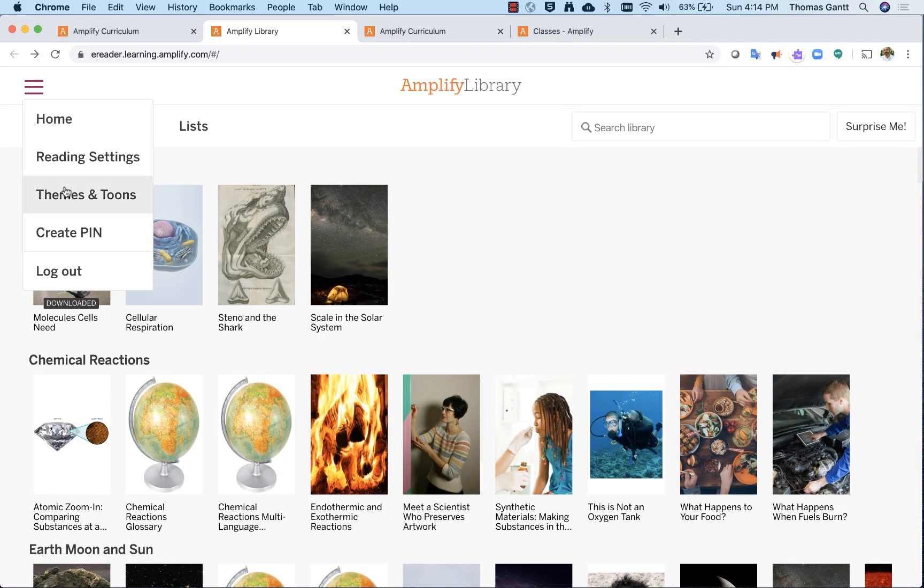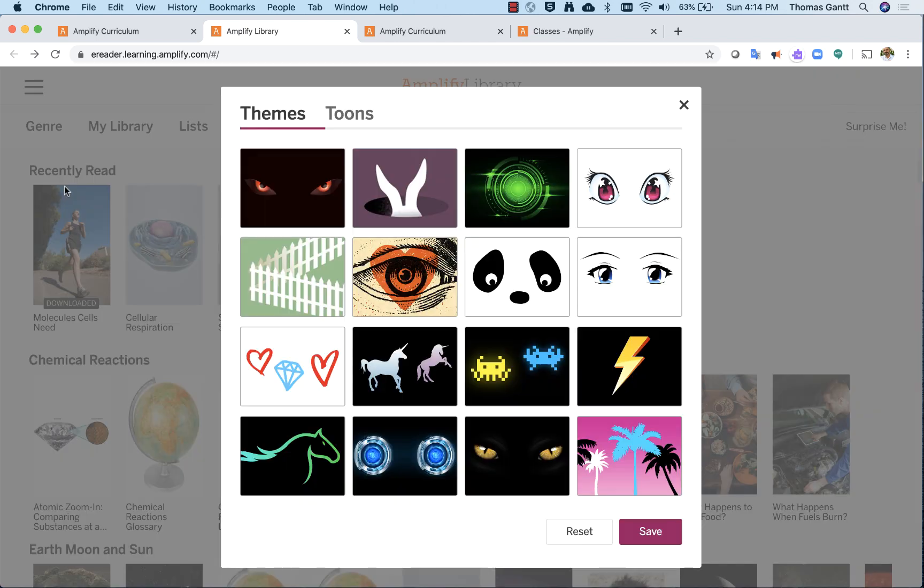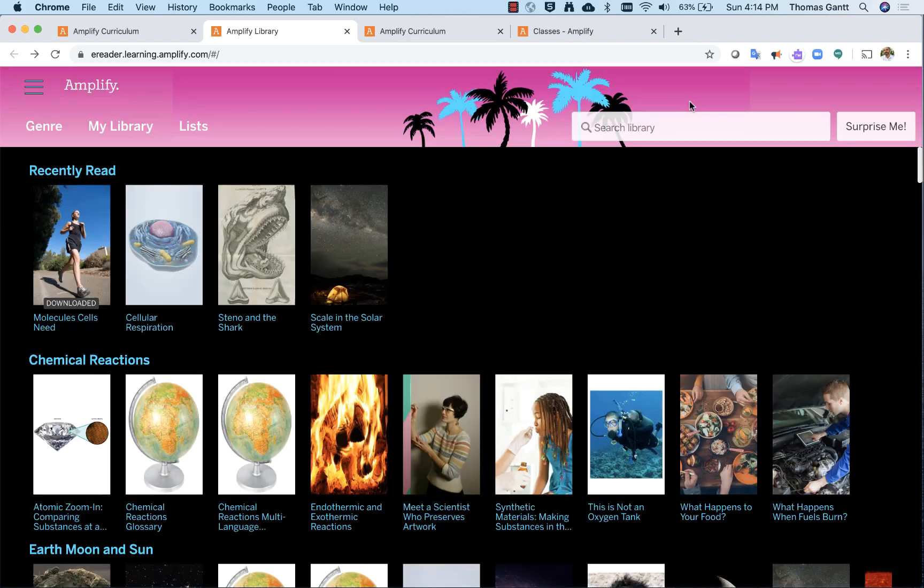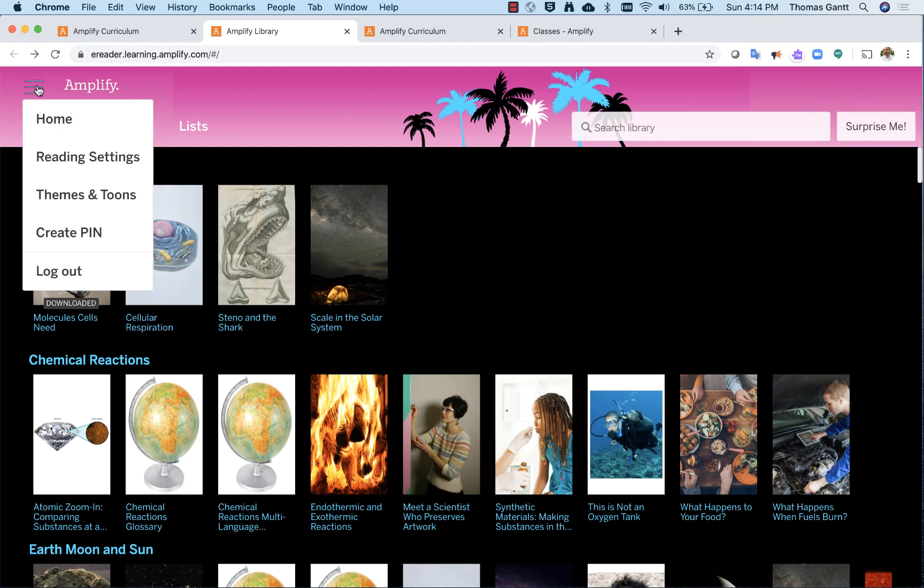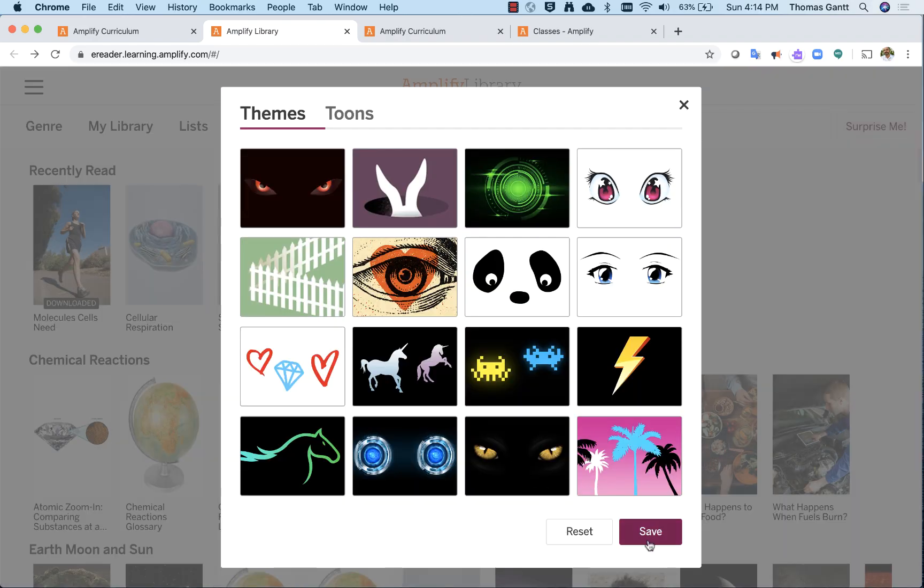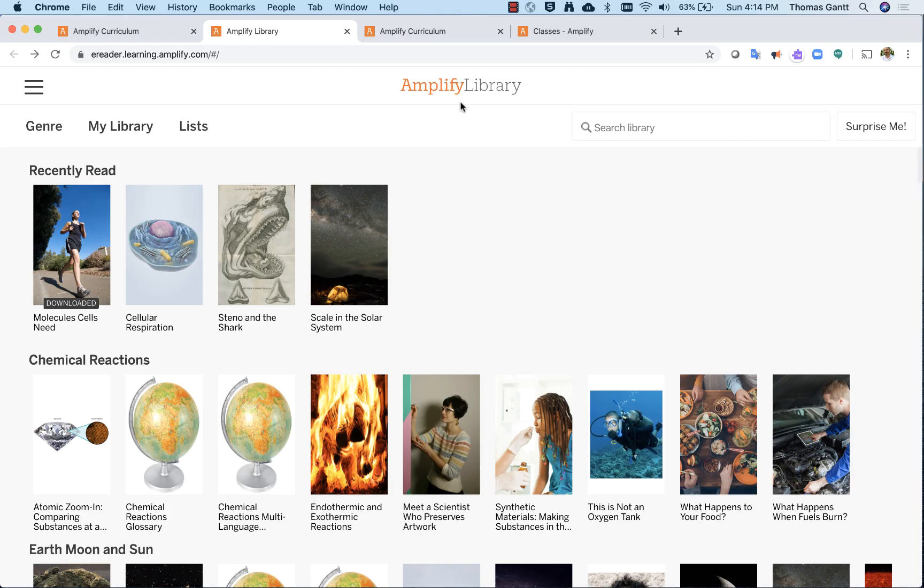If I go down to themes and tunes, this is where you can have a little fun with the platform. So here are my themes. Maybe I want to change my background to be these lovely, cool, psychedelic-looking palm trees. So I hit save, and you can see in the background, I hit the X, it is now changed. To change that back, it's real simple. Go back to themes and tunes, hit reset, save, and then close that.